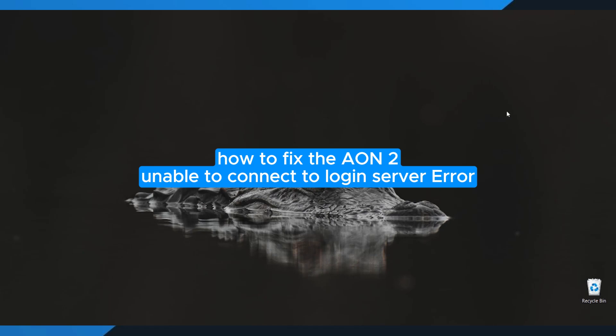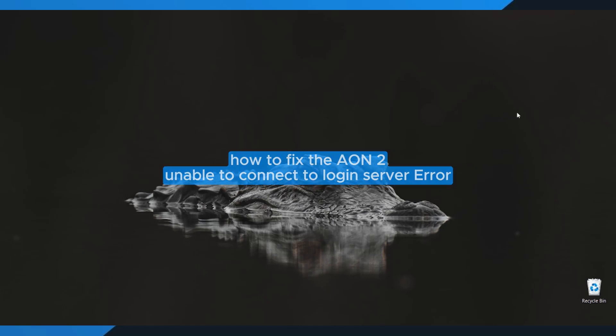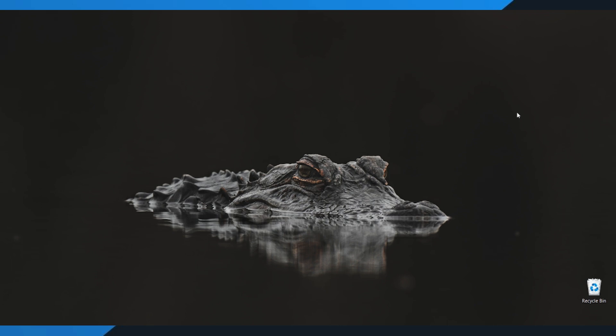How to Fix the Aon2 Unable to Connect to Login Server Error. Hey everyone! In this quick tutorial, I'm going to show you exactly how to fix the Aon2 Unable to Connect to Login Server problem. So if your game keeps failing to connect, just follow along step by step and you'll get it working again.